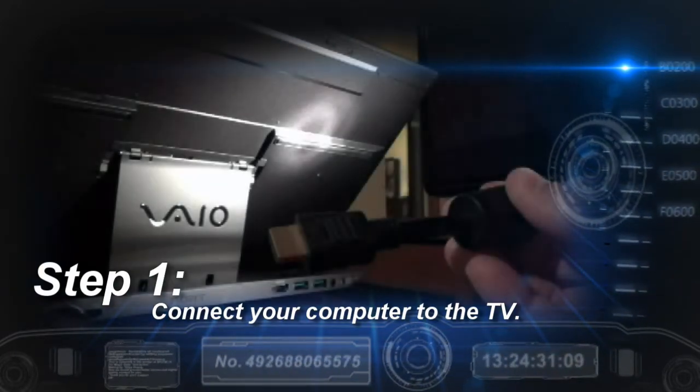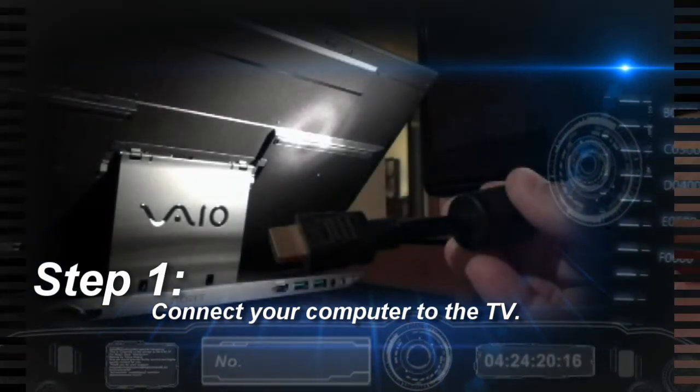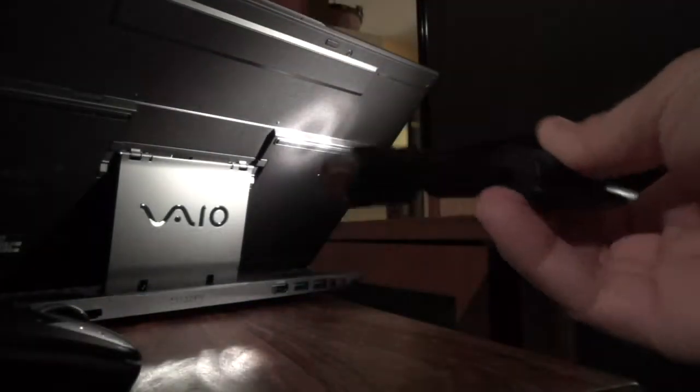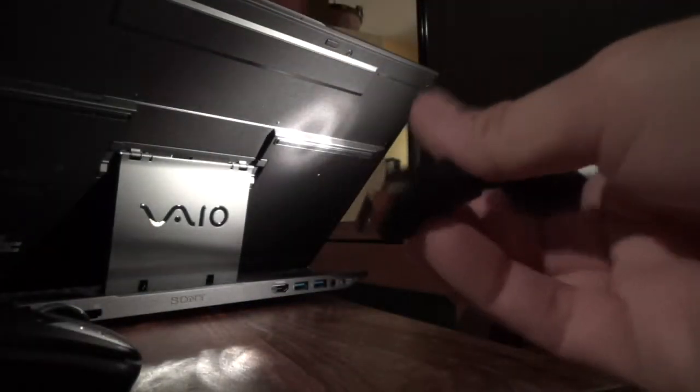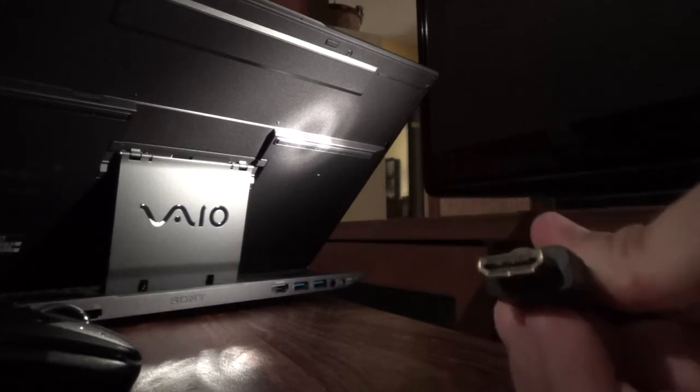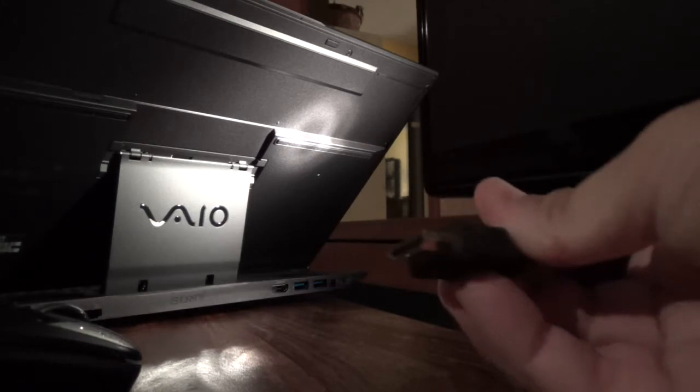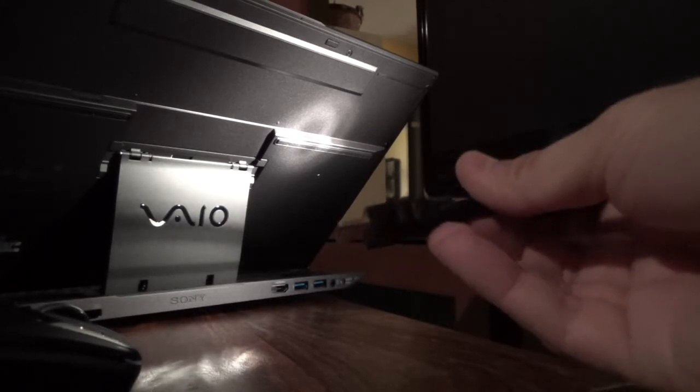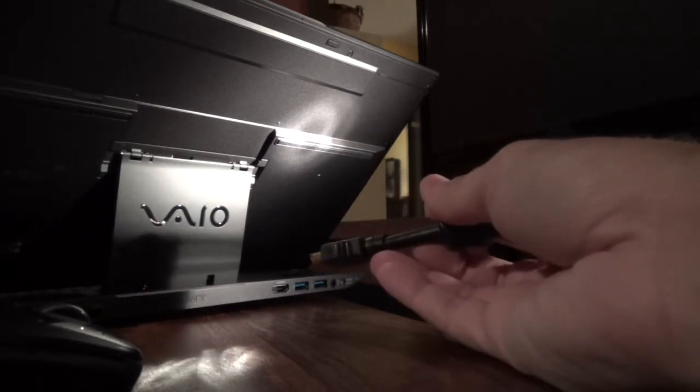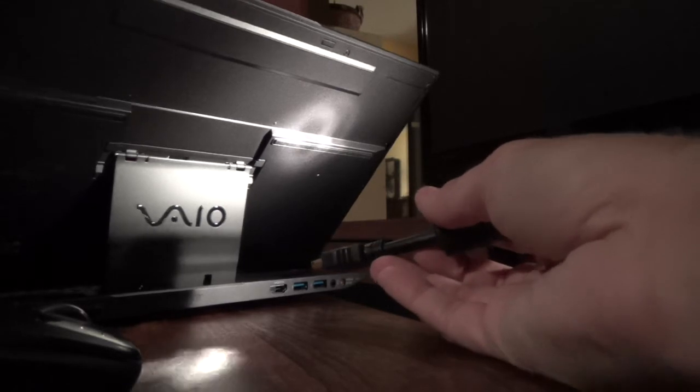The first step is to connect your PC to the big screen. This is an ordinary HDMI cable, and I'm just going to plug it into the back of my notebook here.